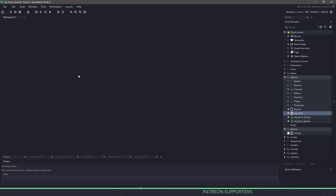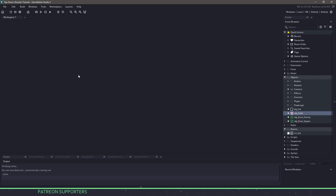Hi everyone, welcome back to GameMakerCast. It's Mickey and in this video lesson we're gonna be starting our top-down shooter series. So let's roll the intro and get right into it.